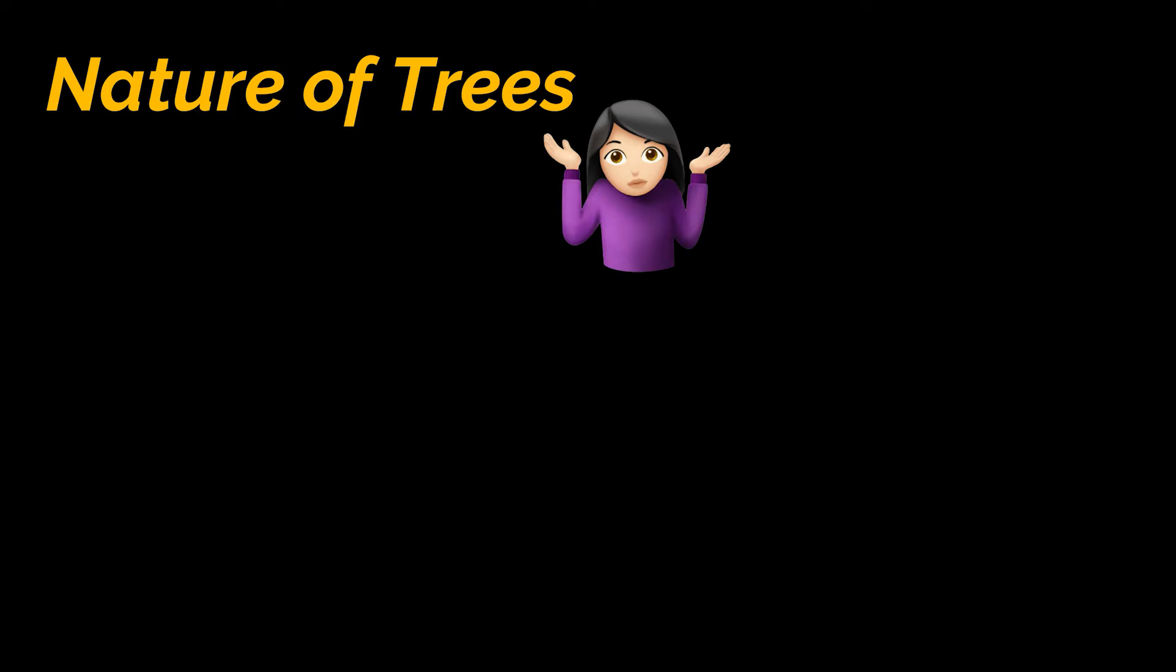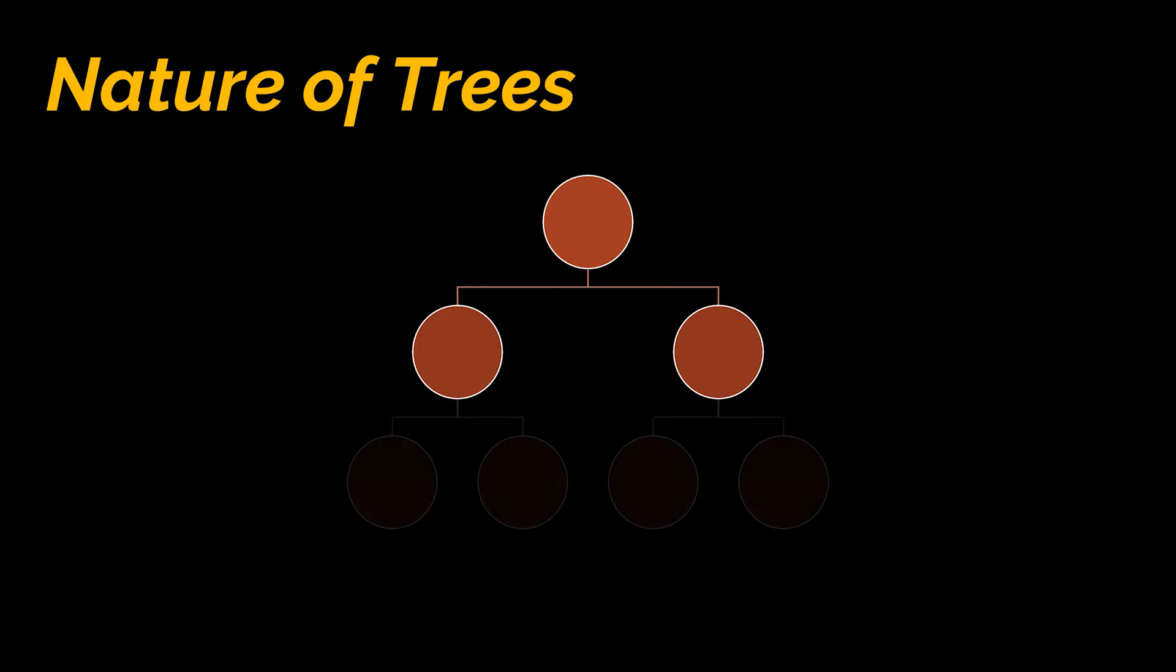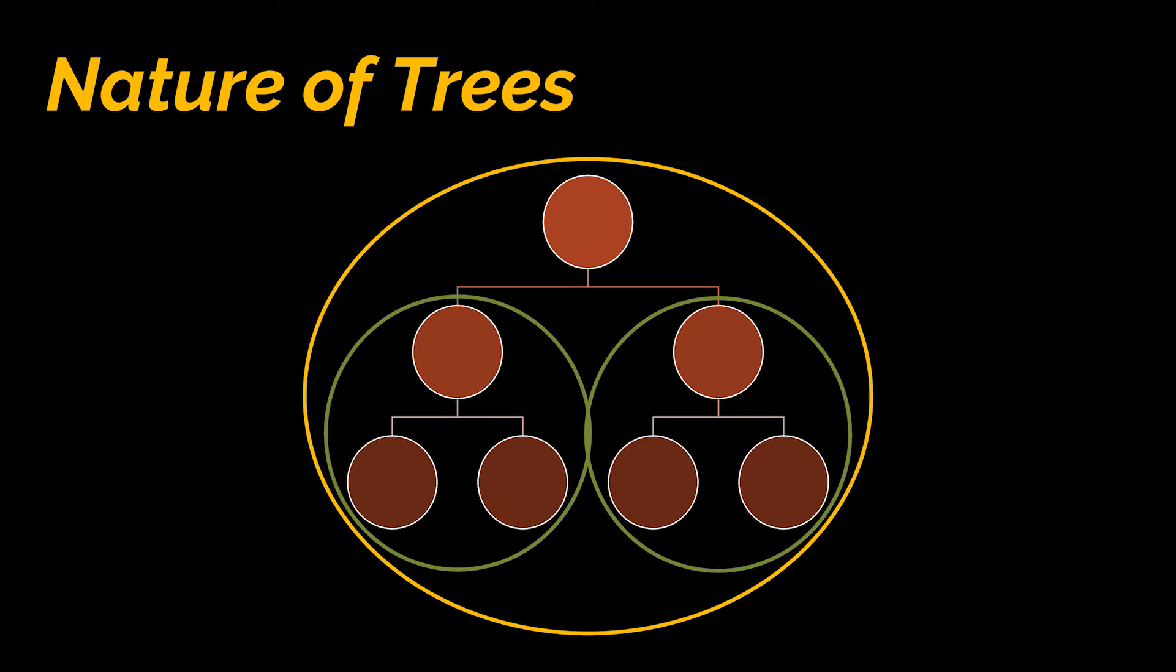Let's start by briefly talking about the nature of trees, and why recursive logic always seems to be the way to go when trees come up. To do that, let's take a look at this tree. This tree is made of subtrees, and those subtrees are also made of other subtrees, and ultimately all of these subtrees are the same tree.